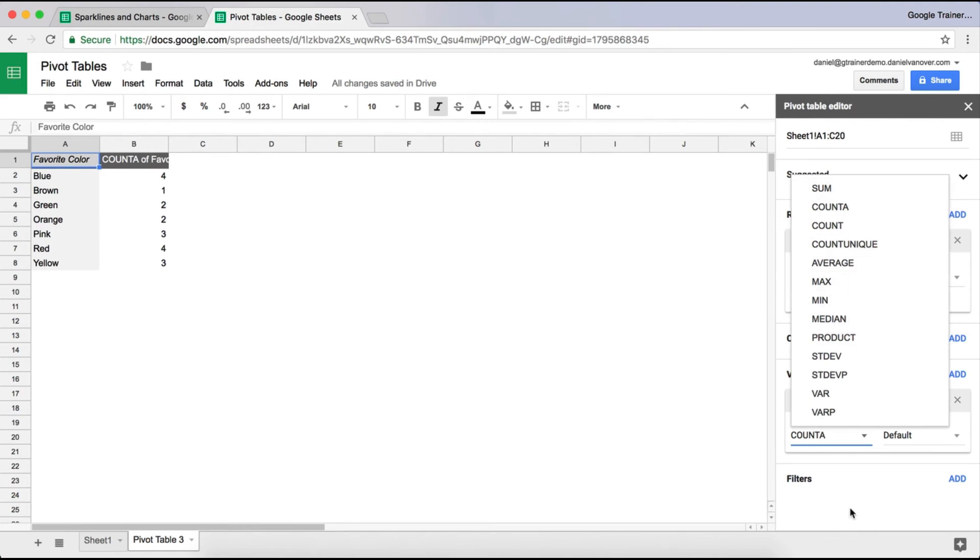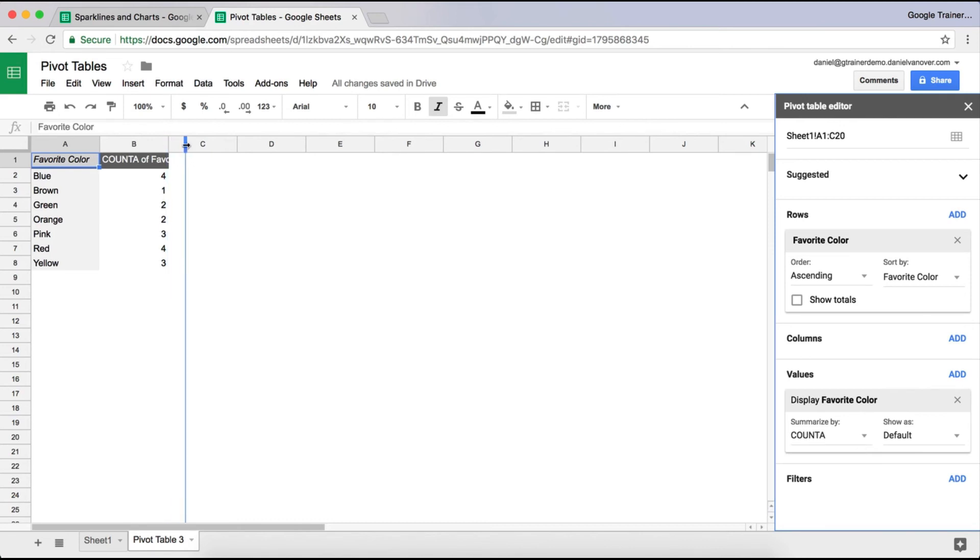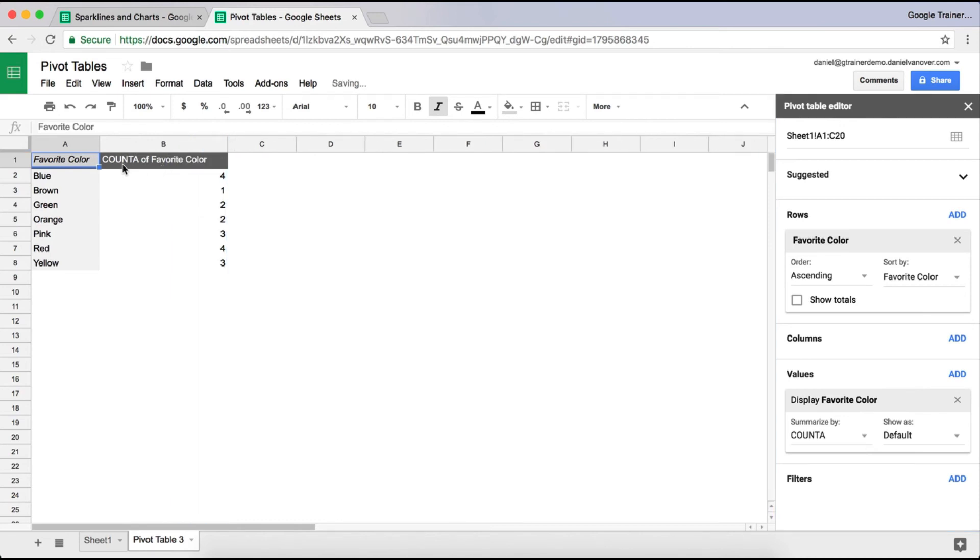But a lot of times you will want count A because that counts the number of times that phrase repeats itself. You can drag this out a little bit so you can see what it says, but it does say count A, favorite color. And we can see that blue got selected four times, brown was selected once, green was selected two times.